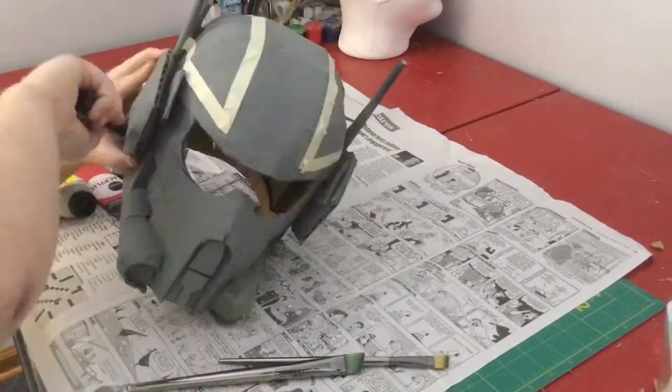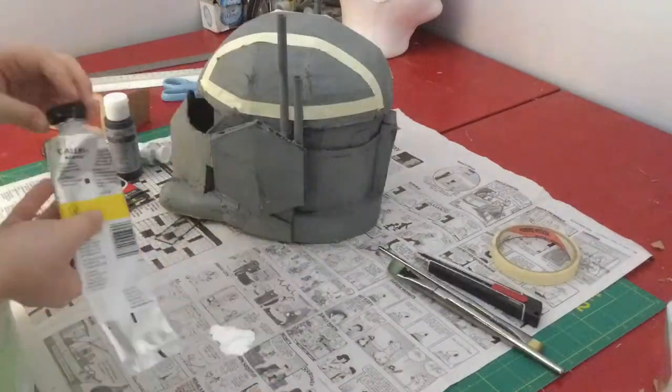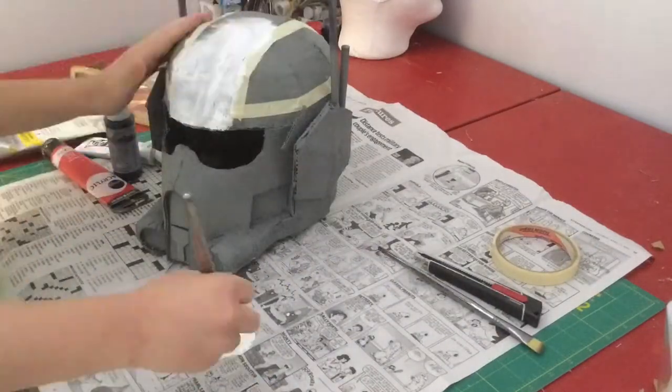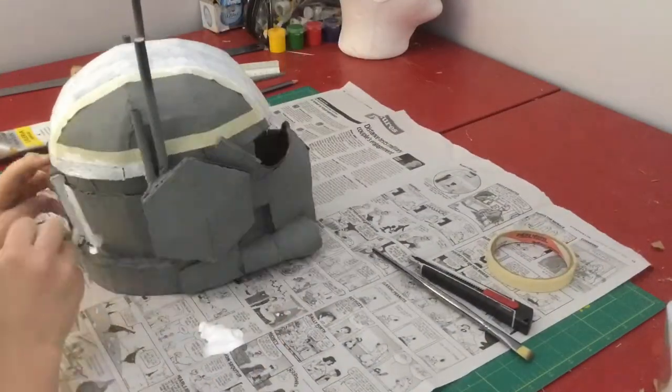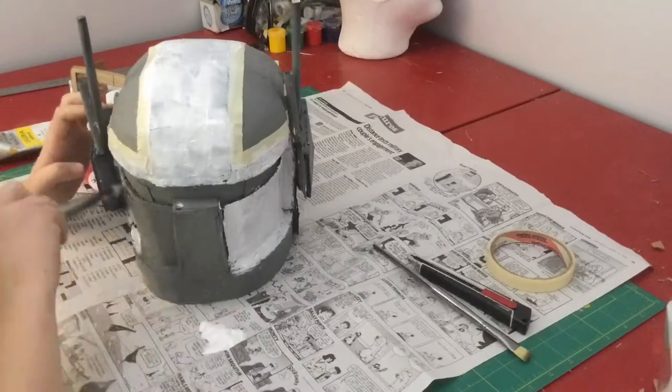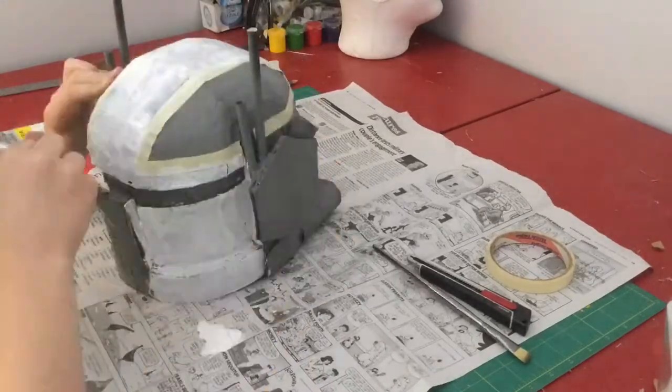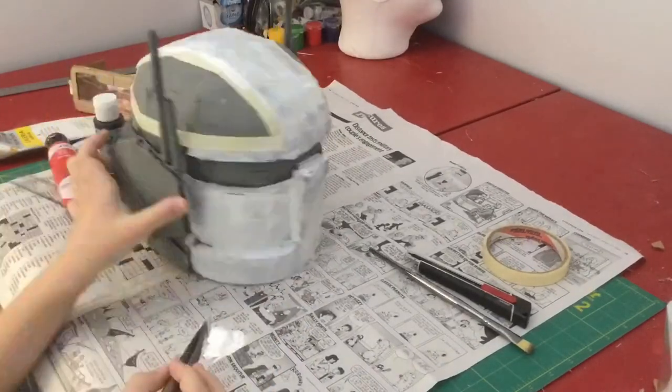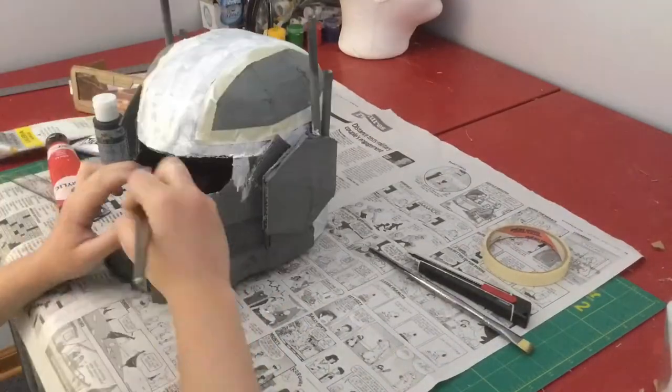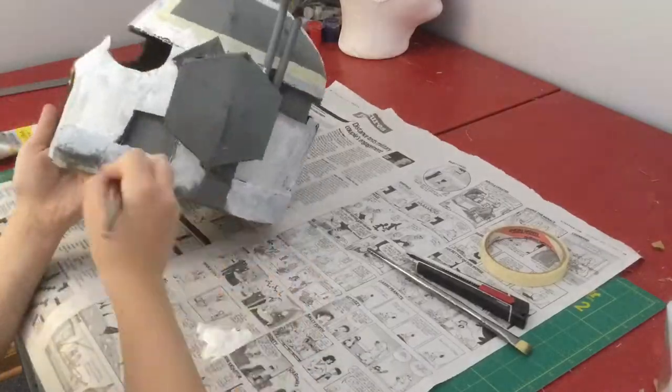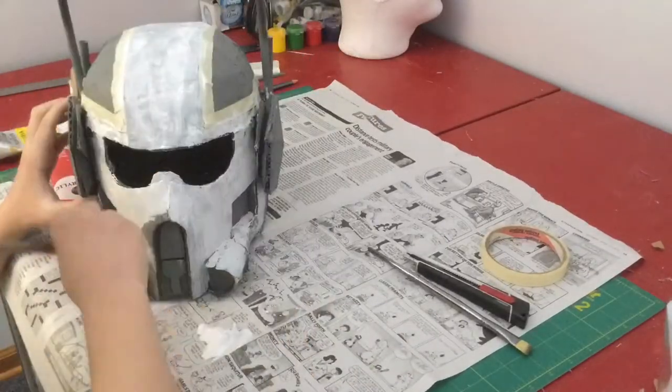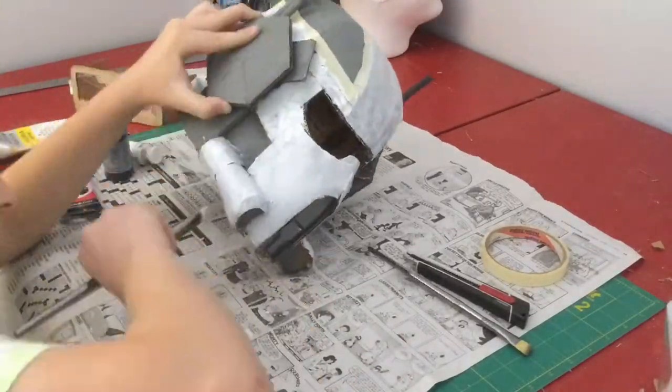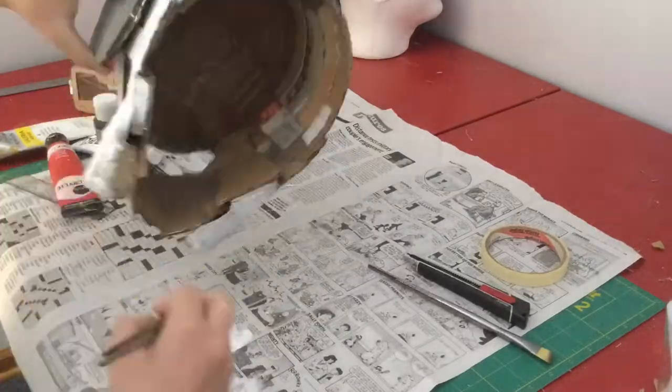And I started masking off the parts that were going to be gray and painted most of the helmet white. I had to look at a reference picture for the painting just to make sure that I didn't quite mess up on it.